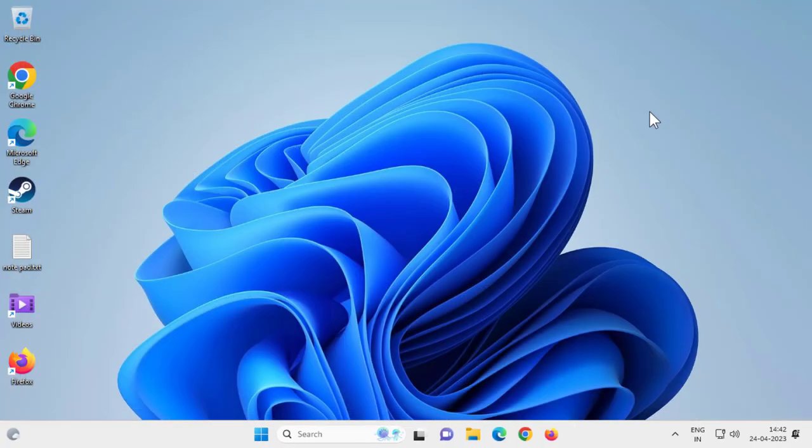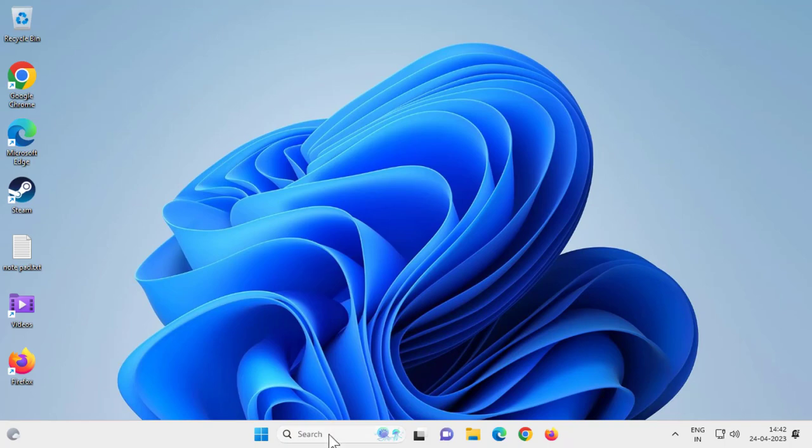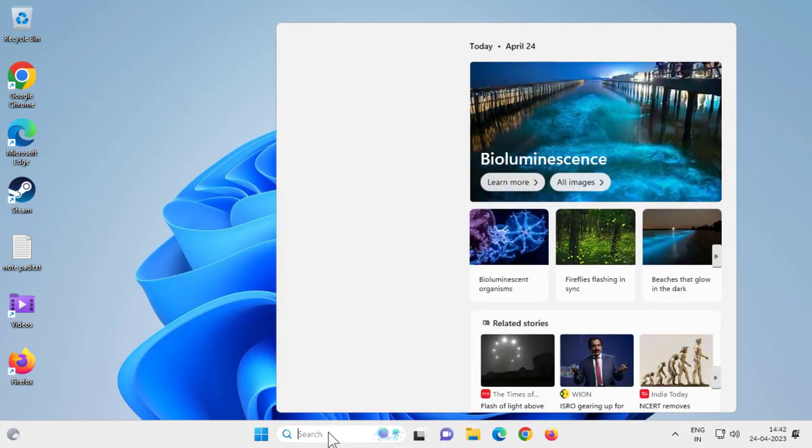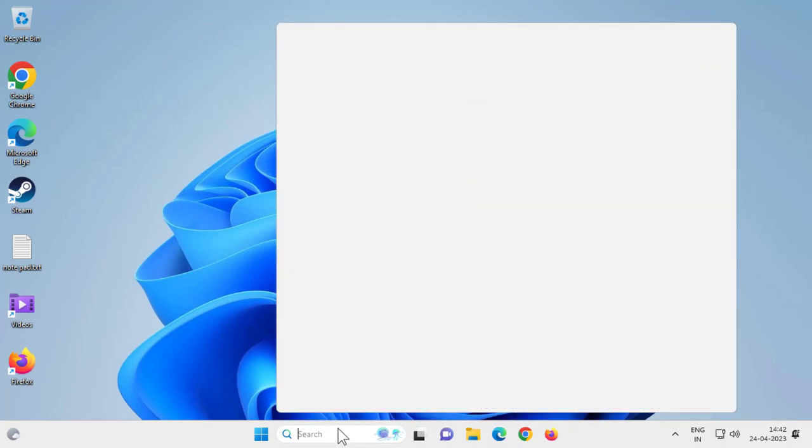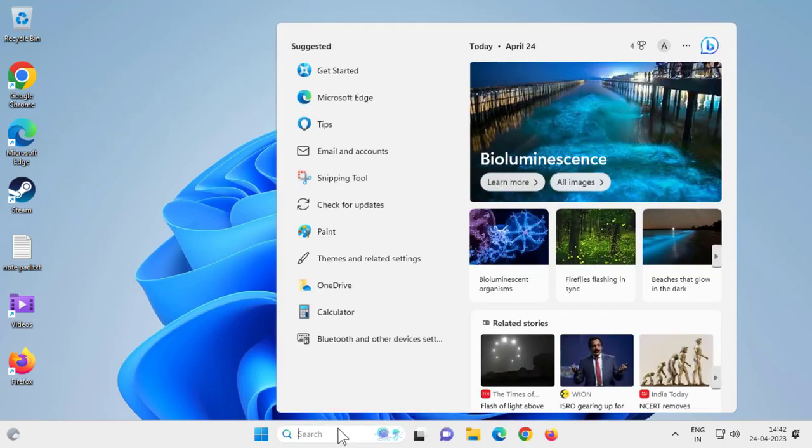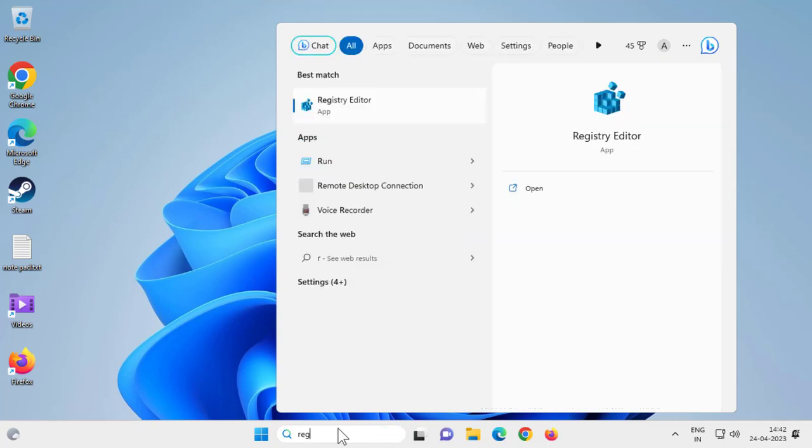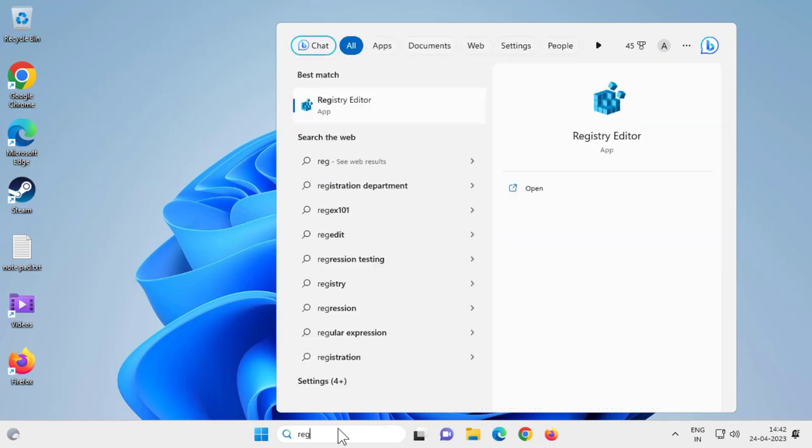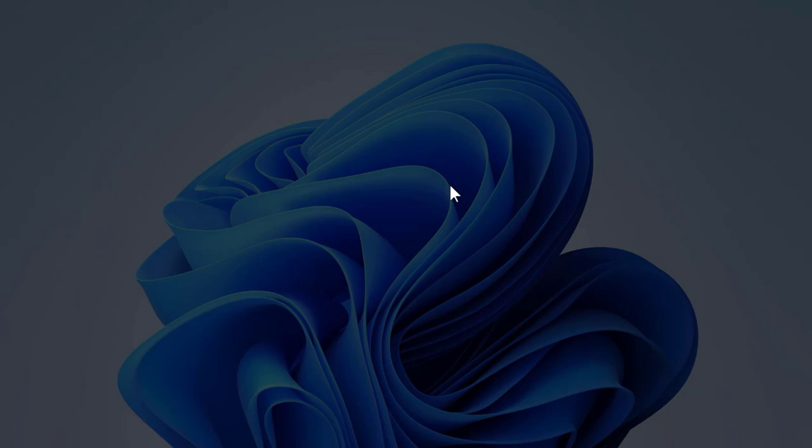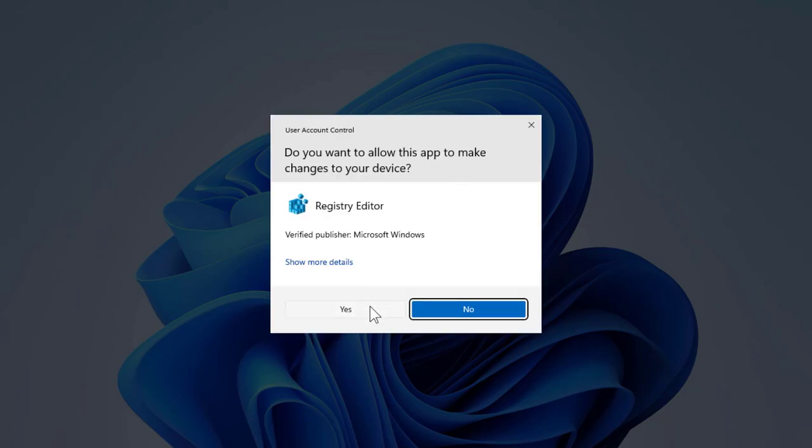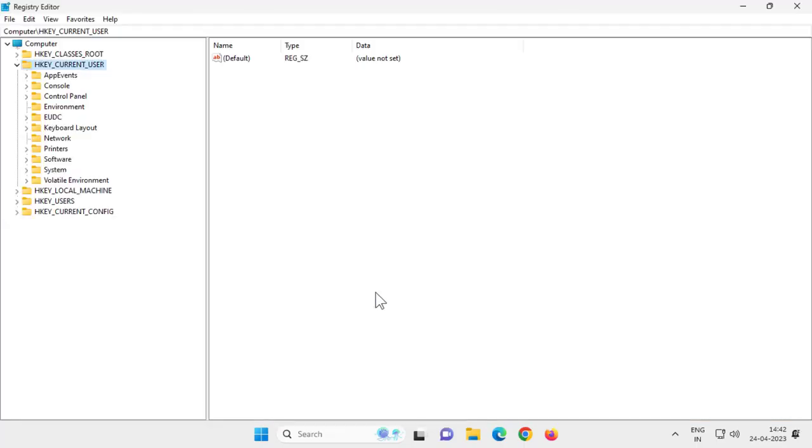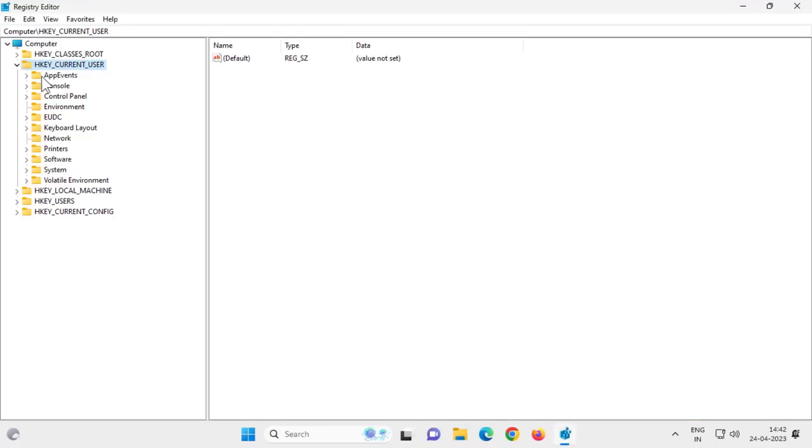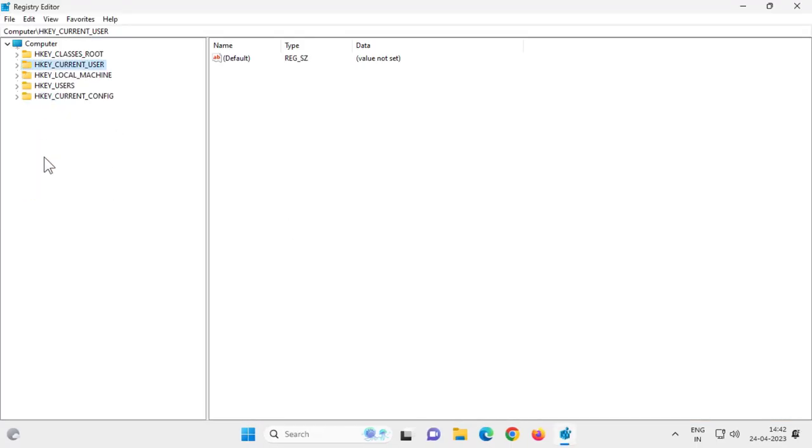Go and restart your PC. If you're still having an issue like that, try this as well. This is the last method. Go to Registry Editor, run as administrator, click Yes.